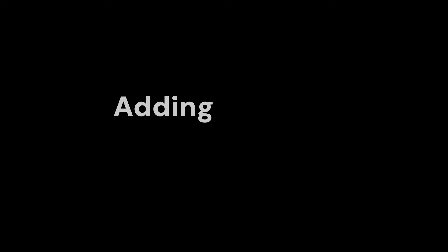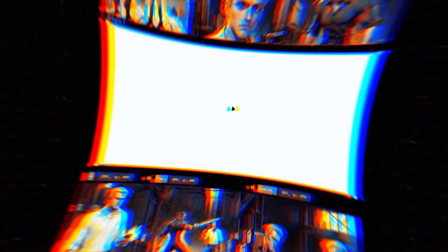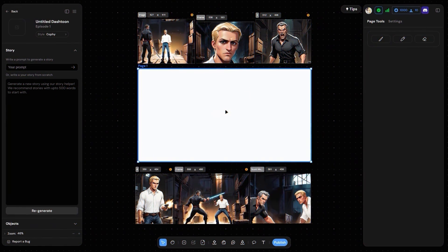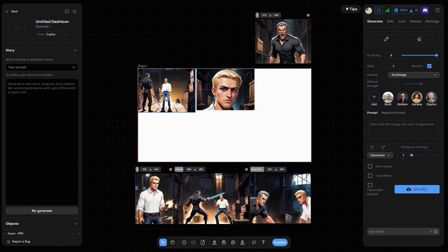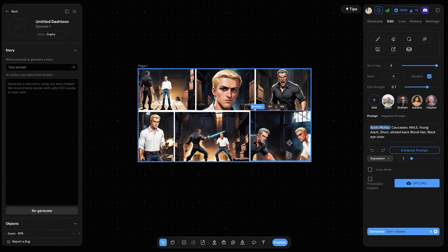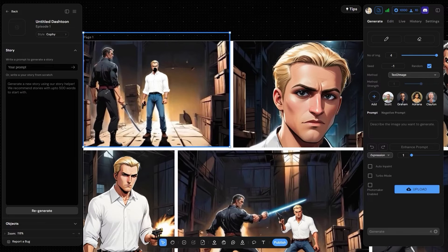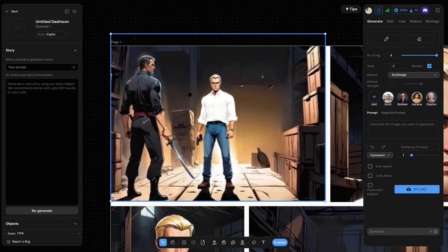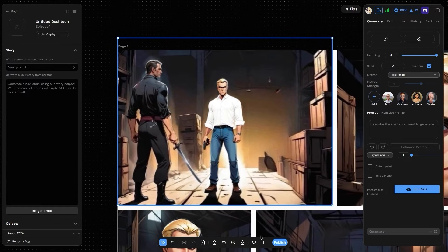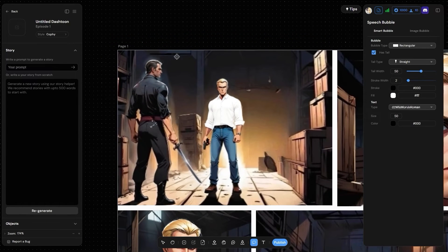Step 5: Adding bubbles and dialogues. Our panels look exactly the way we imagined — time to add the finishing touches. Add your bubbles and your dialogues using these tools.